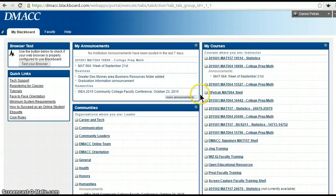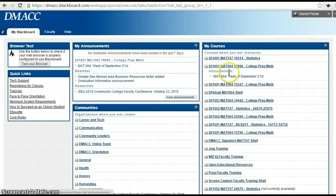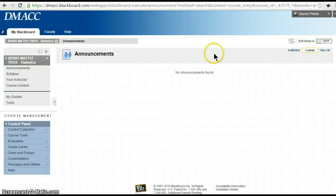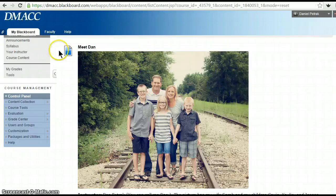I'm already logged in so it didn't ask me. Your username is usually your first initial, middle initial, last name, and then the last four digits of your 9000 number. If you're not sure, contact tech support at 965-7300. The syllabus has all that information as well. Our CRN is 19514, so this should be in your My Courses group.